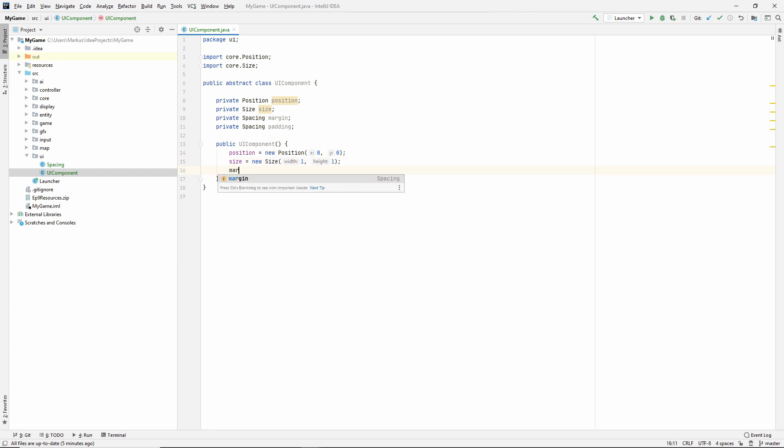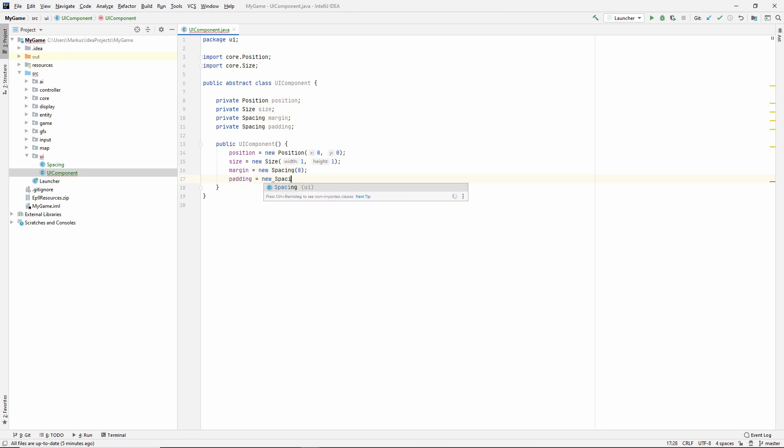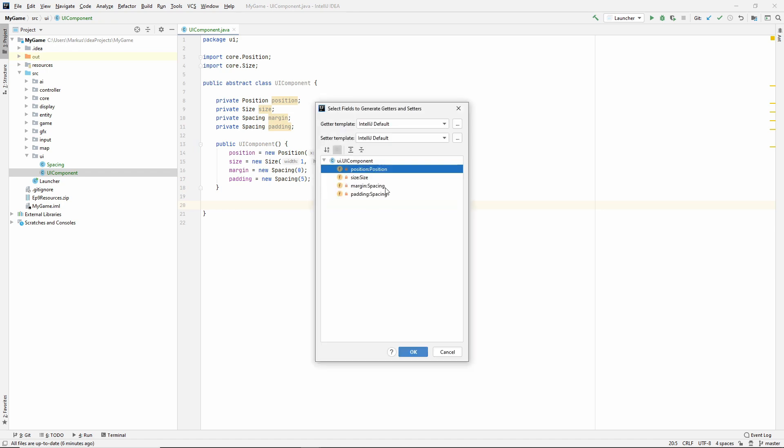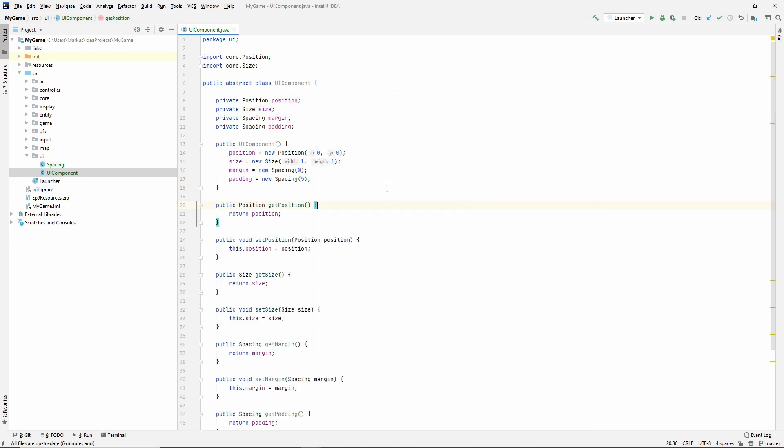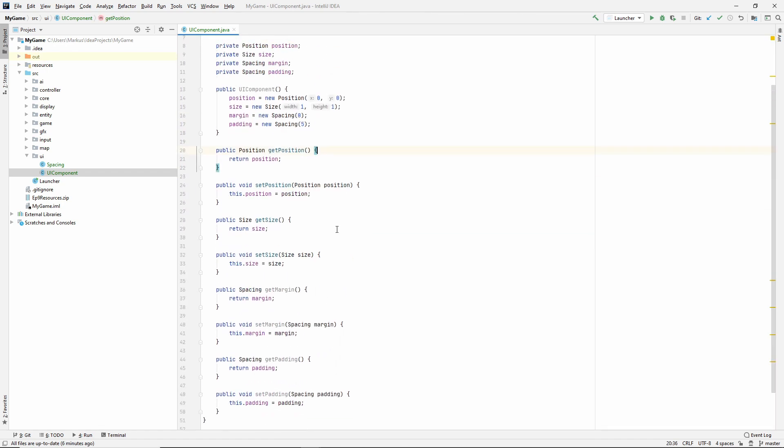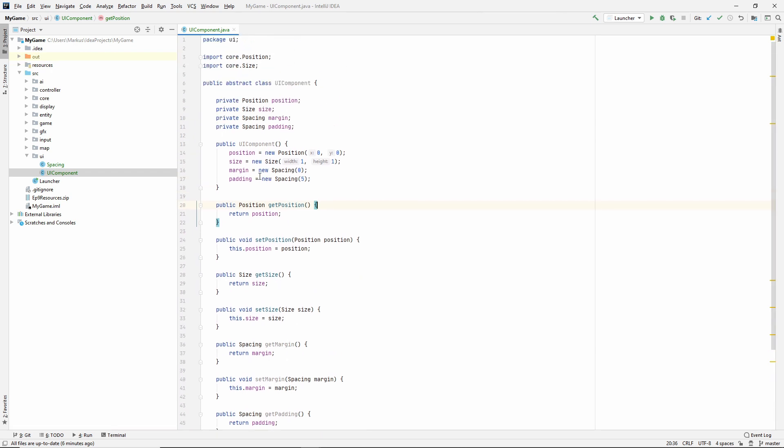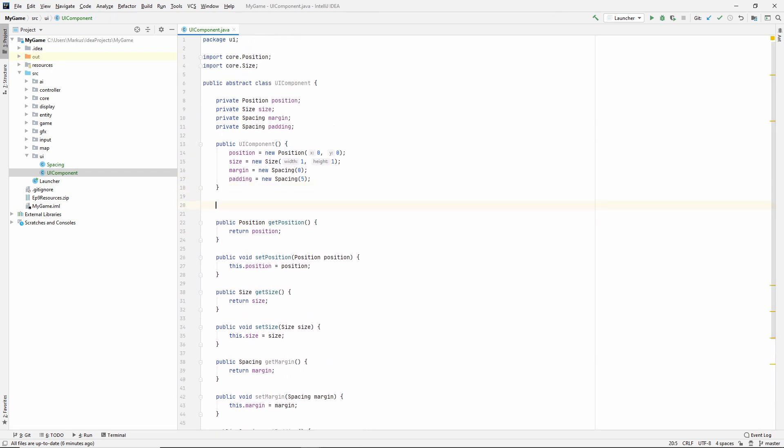And let's set our margin to a new spacing, but I'm going to set mine to zero. So by default, we have no margin, but by default, let's have some padding. All right. Let's just make getters and setters for all for right now, because I think we're going to use it.